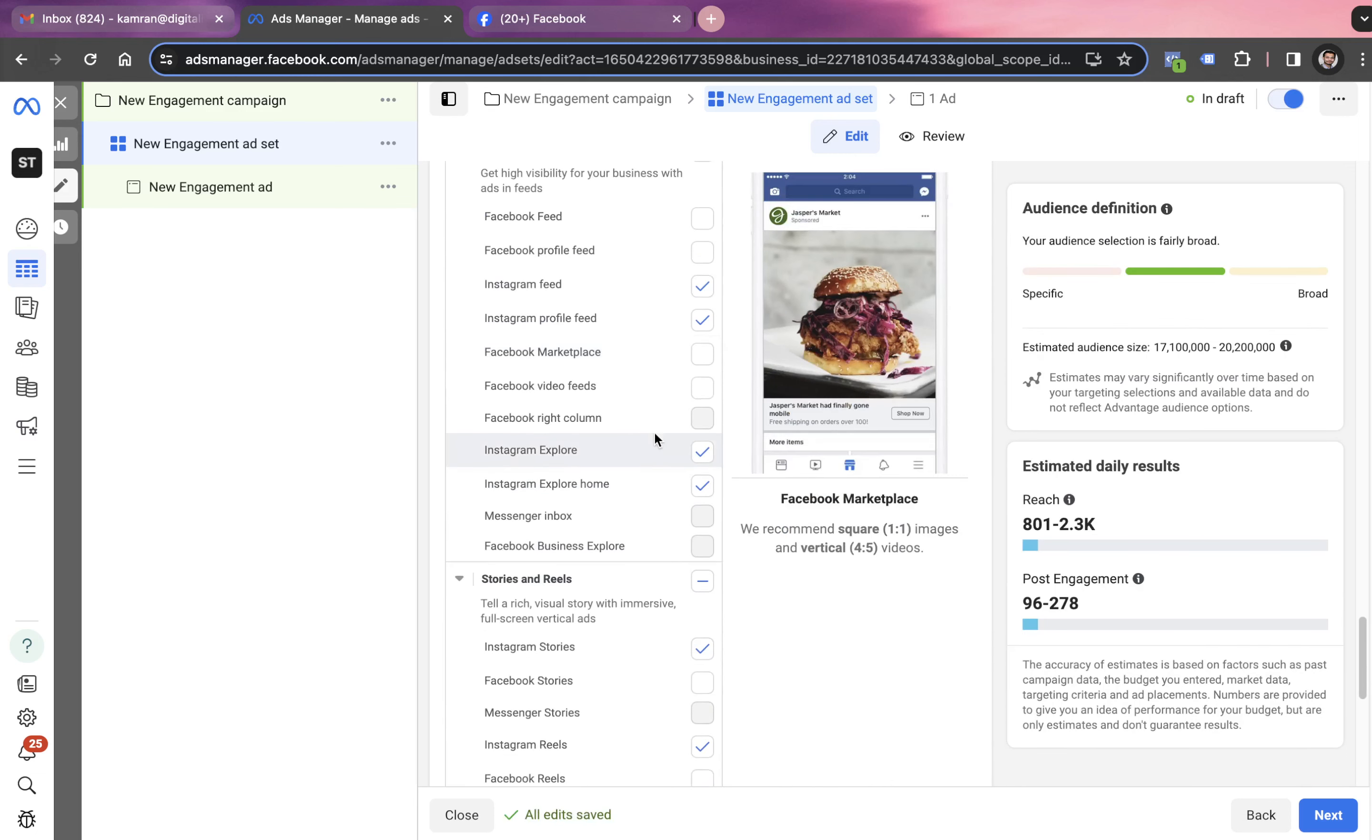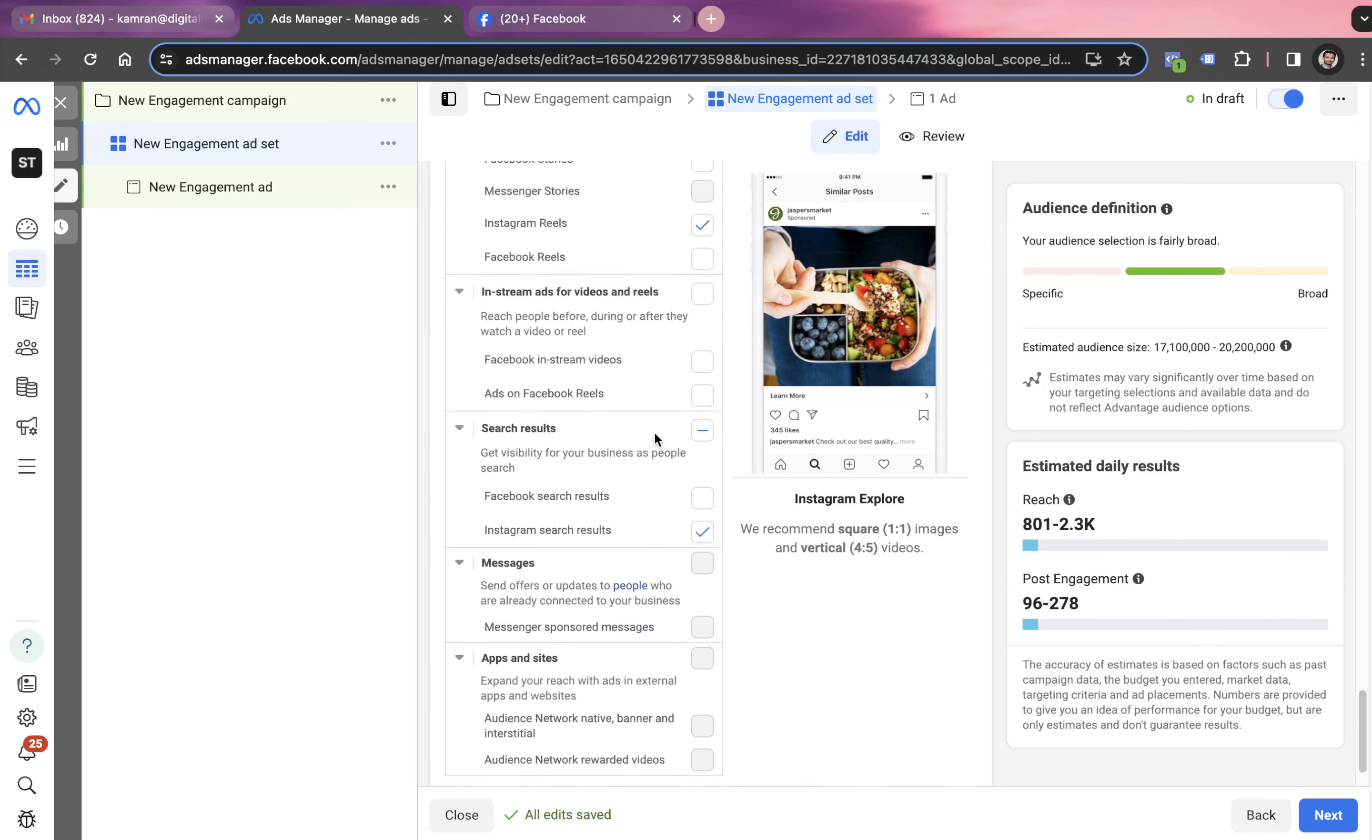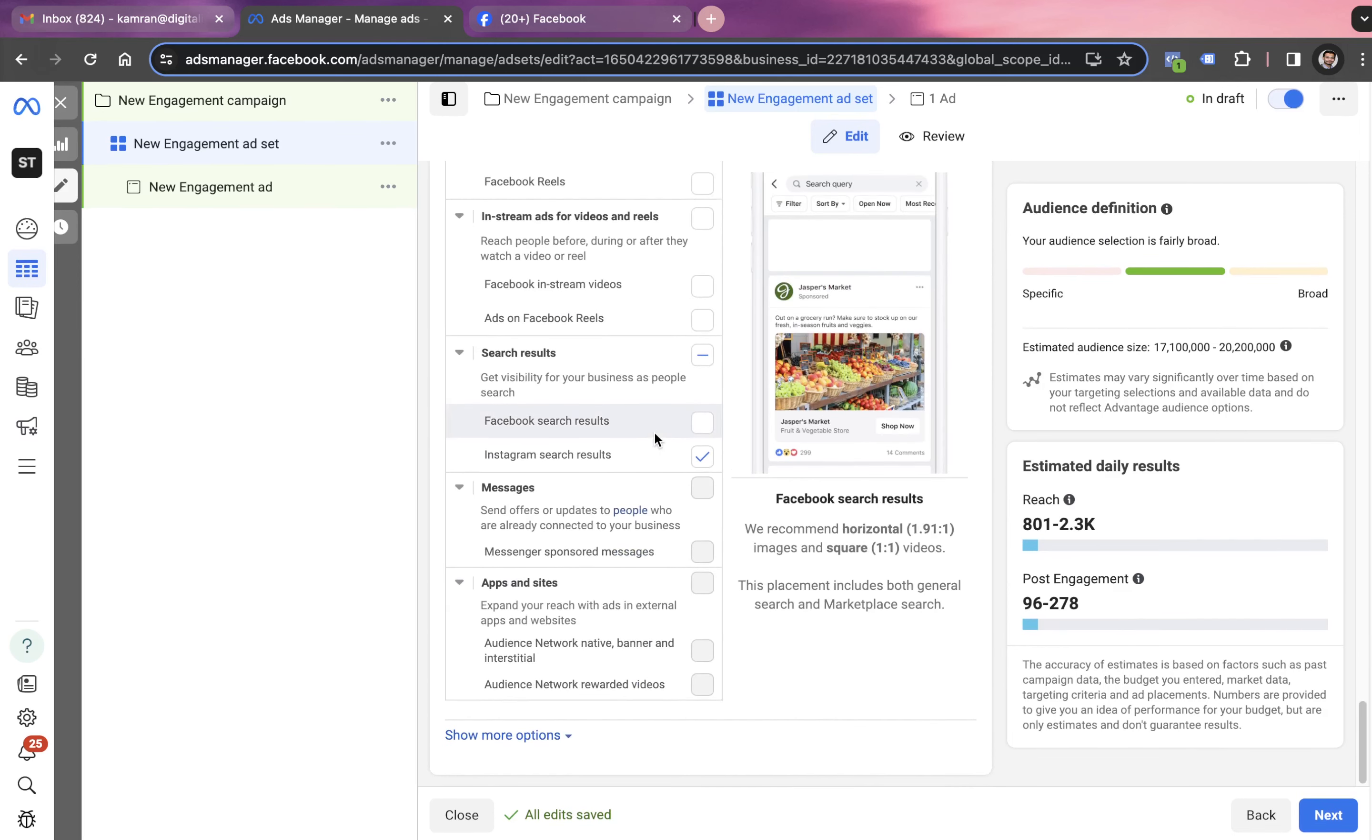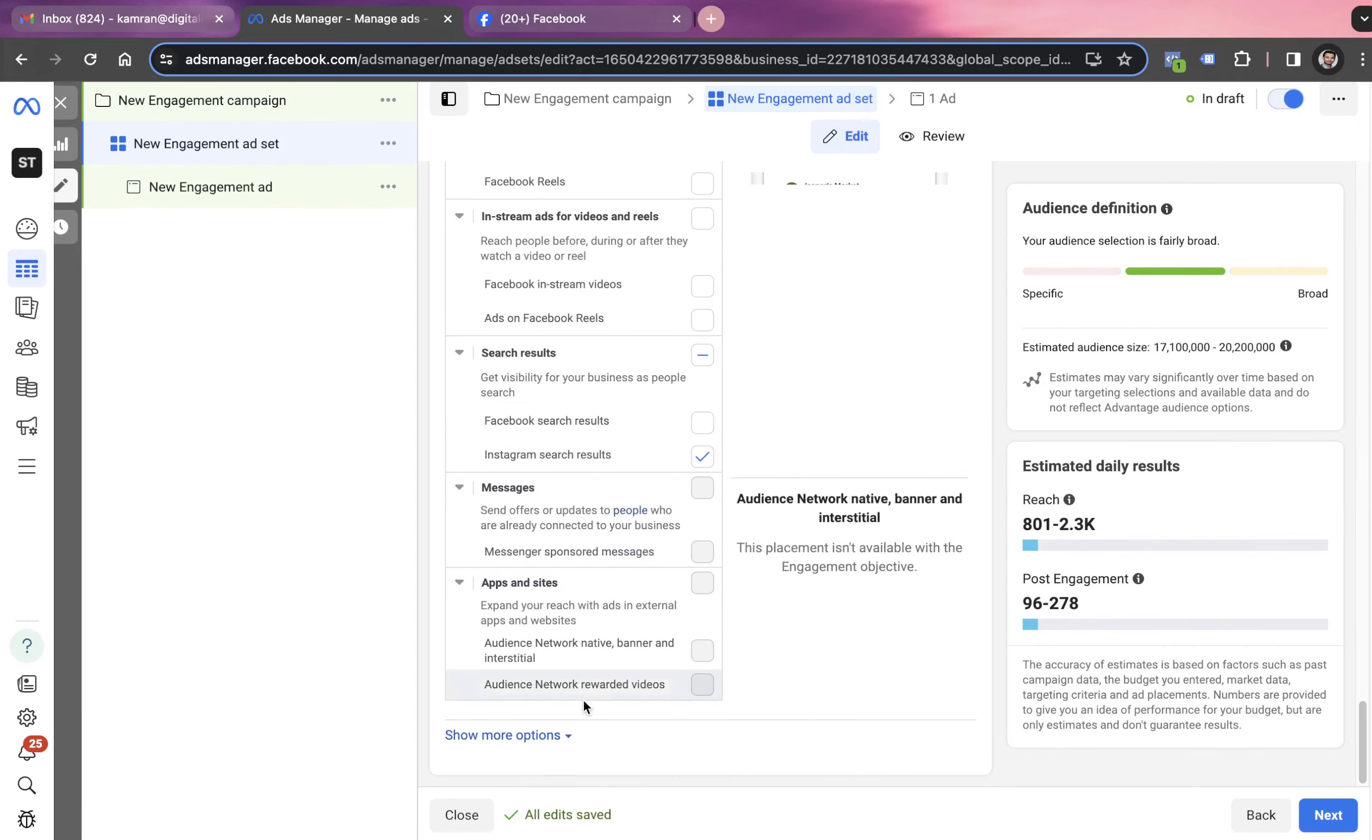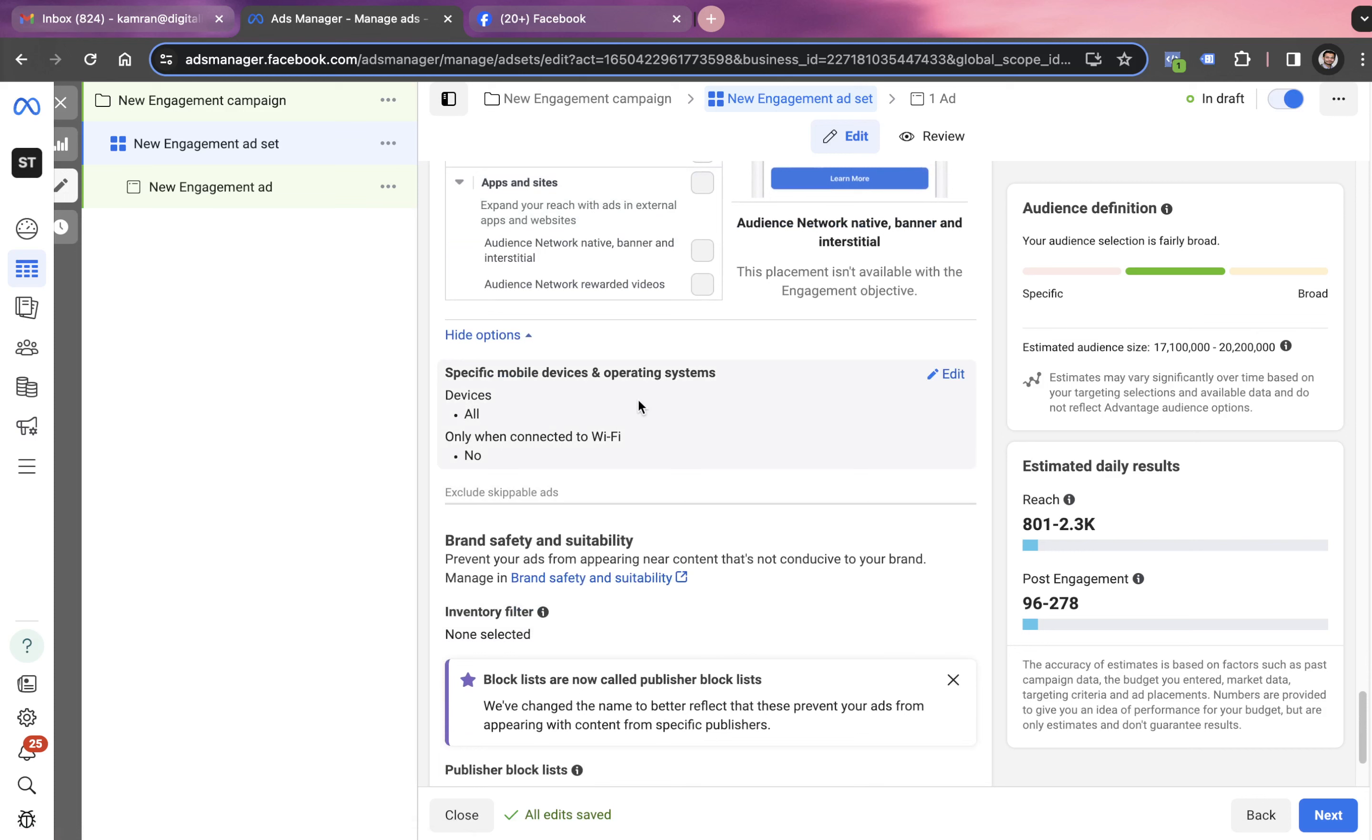In the placements, we can decide at which placement the ads will be shown in Facebook. We're okay with all these selected placements. We scroll down and click on show more options to decide the device.